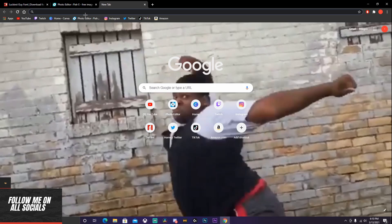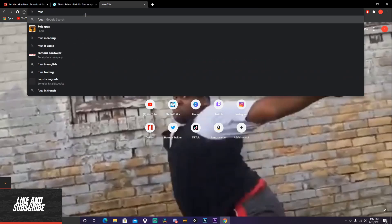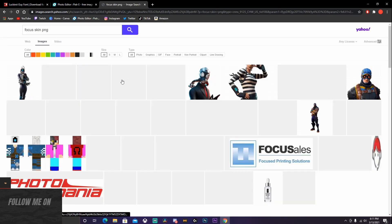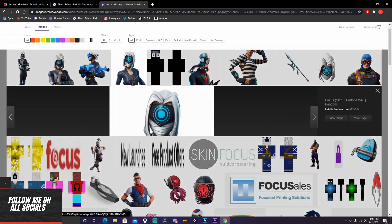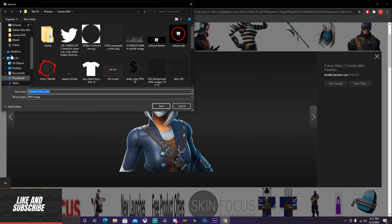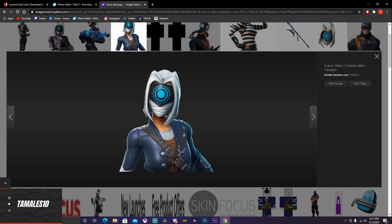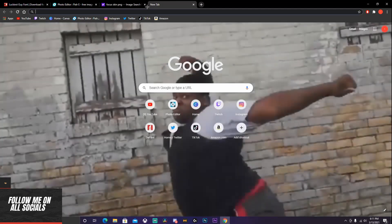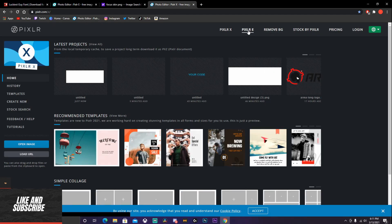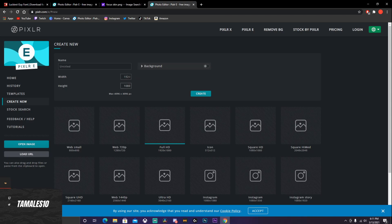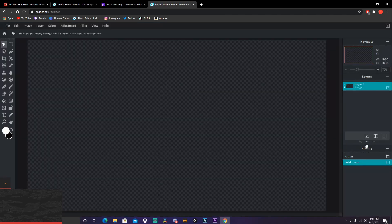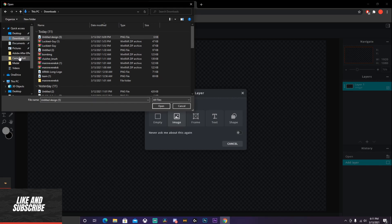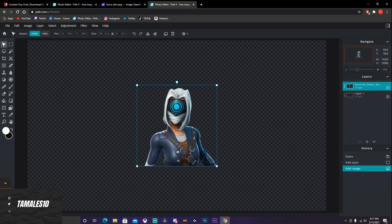Just type in — don't mind my Google background — type in 'Focus skin PNG.' It'll pop up; pick whichever one you want. I'm going to use this one and save it — save it to wherever you want. It should have a transparent background. Then you want to open a new tab and go to Pixlr once again.